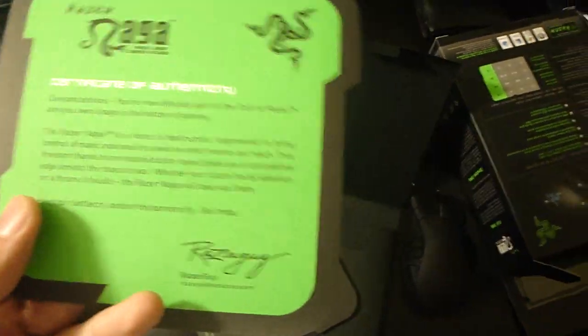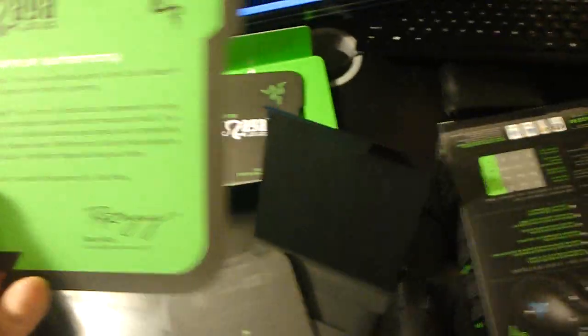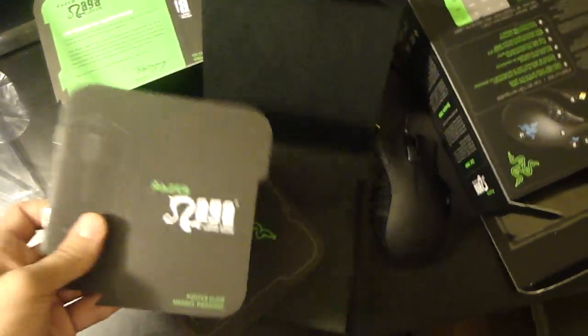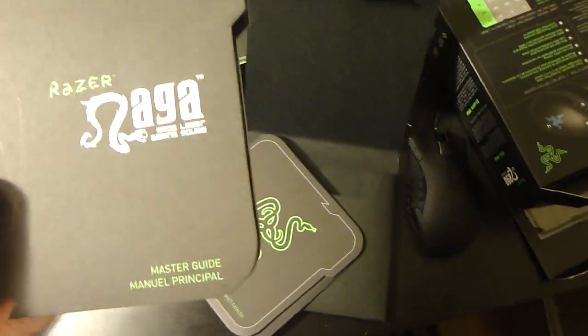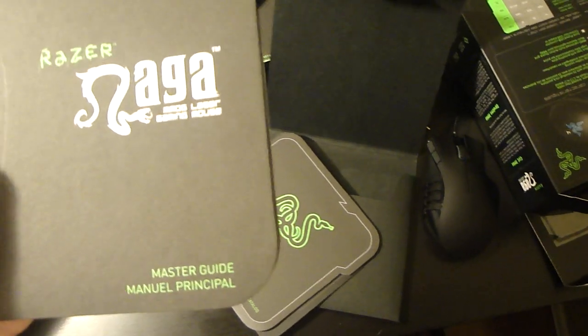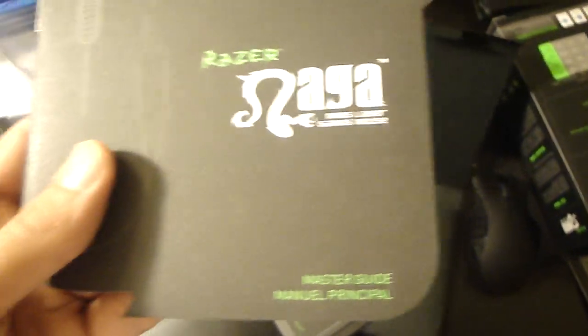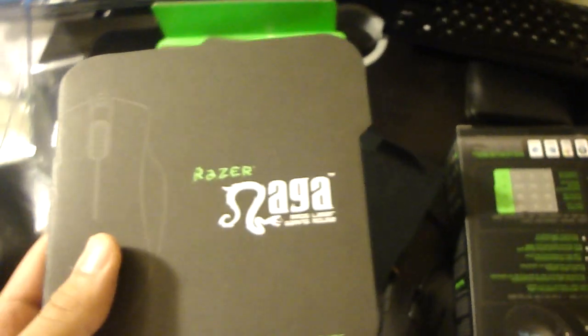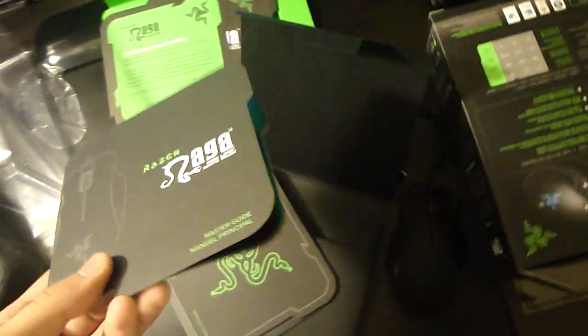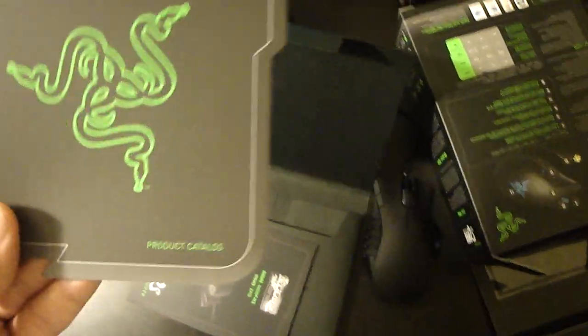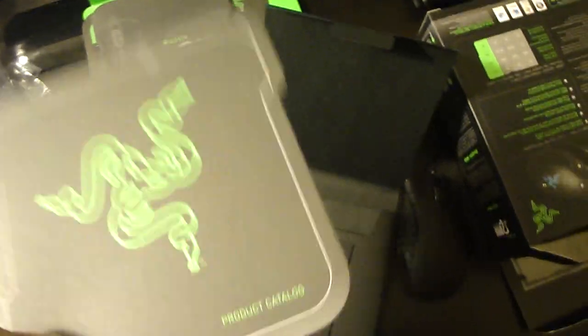And quick start guide, certificate of authenticity, and the Razer Naga master guide. This is what we need to learn about the new mouse. And we got a product catalog which contains all the Razer products you can see.